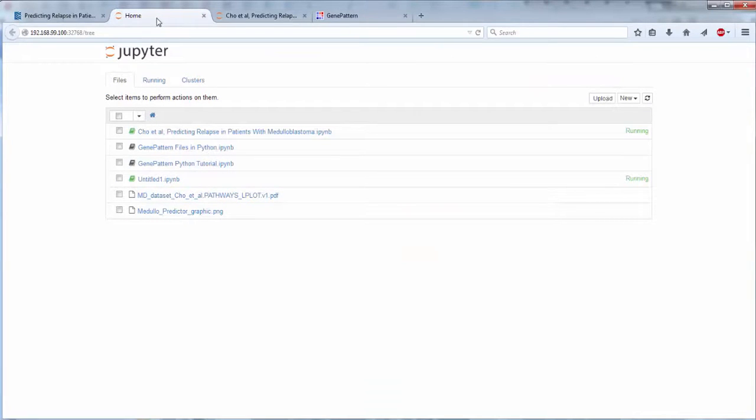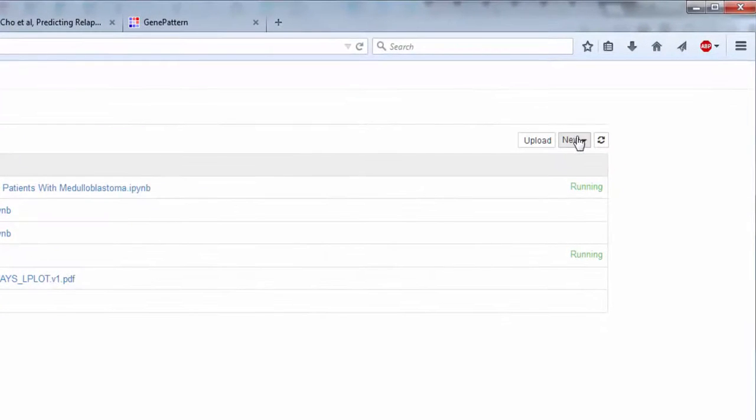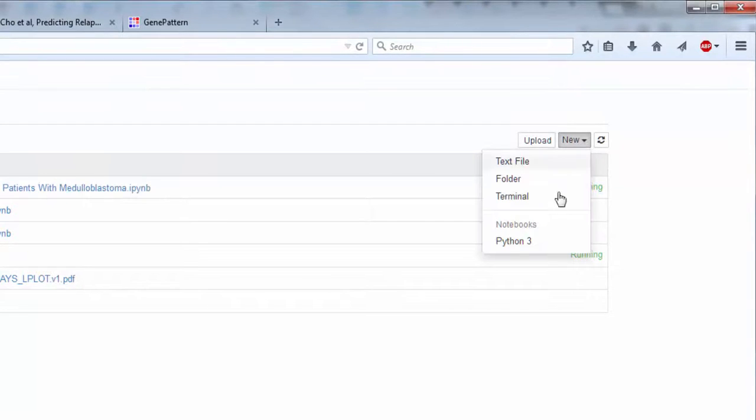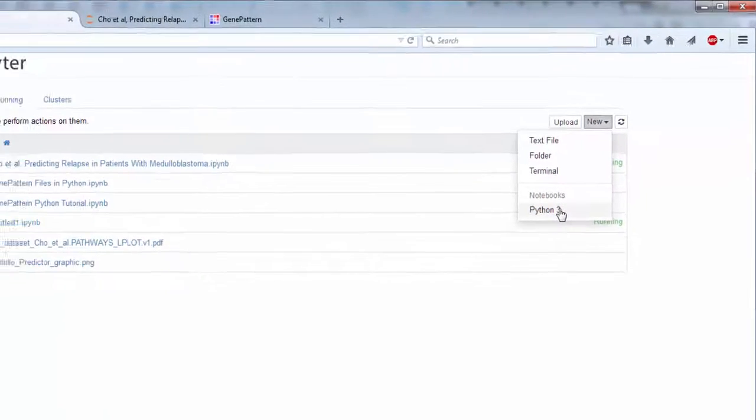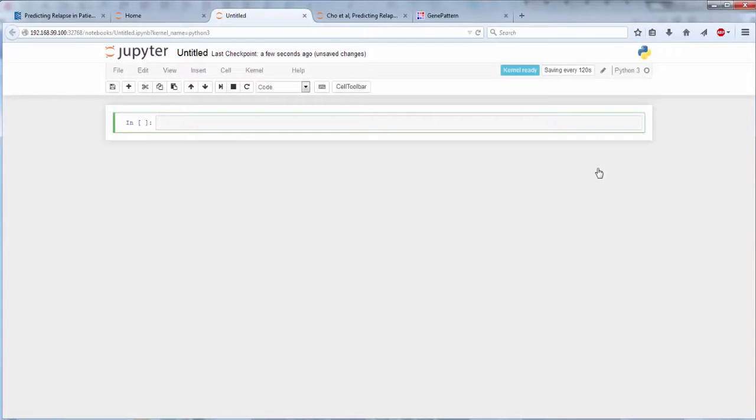From the Jupyter Notebook Environment main page, pull down the New menu and select Notebooks, and whichever version of Python you have installed. This will create a new GenePattern notebook, which will open in a new browser tab.